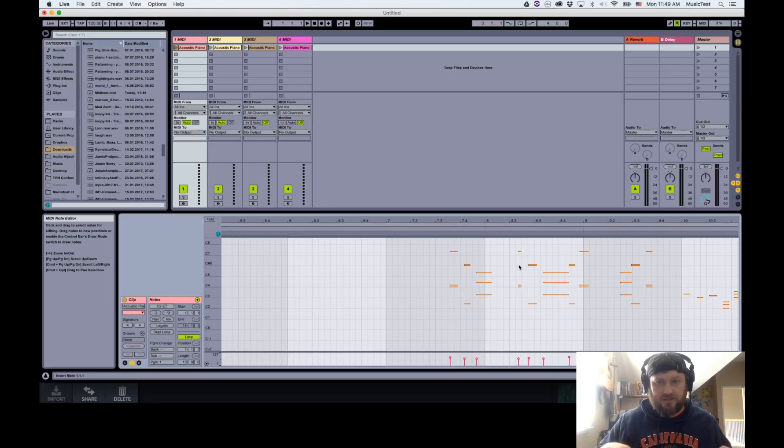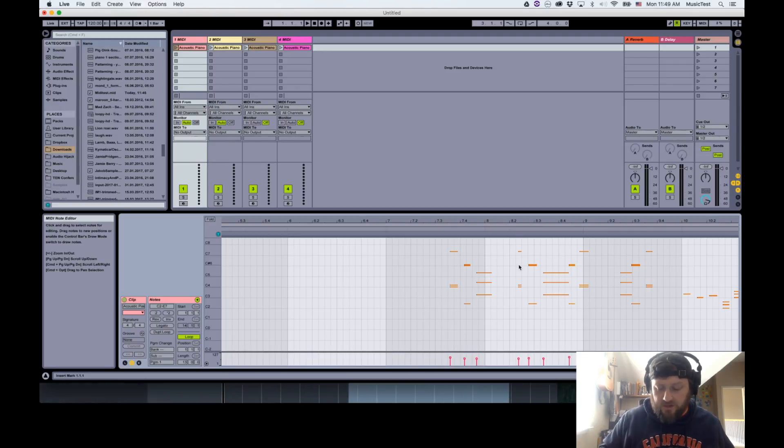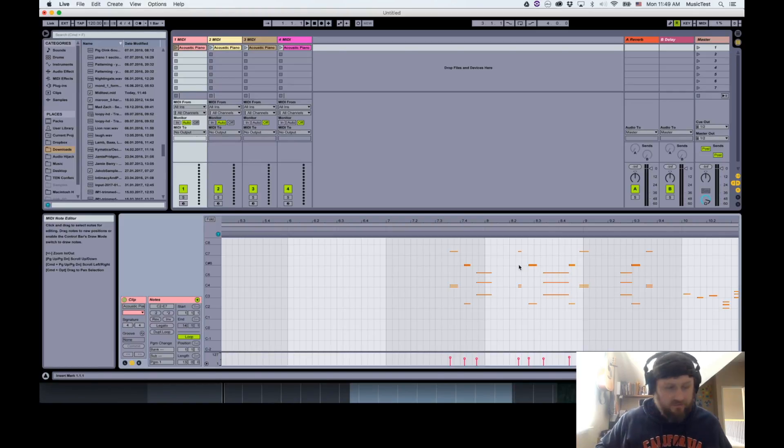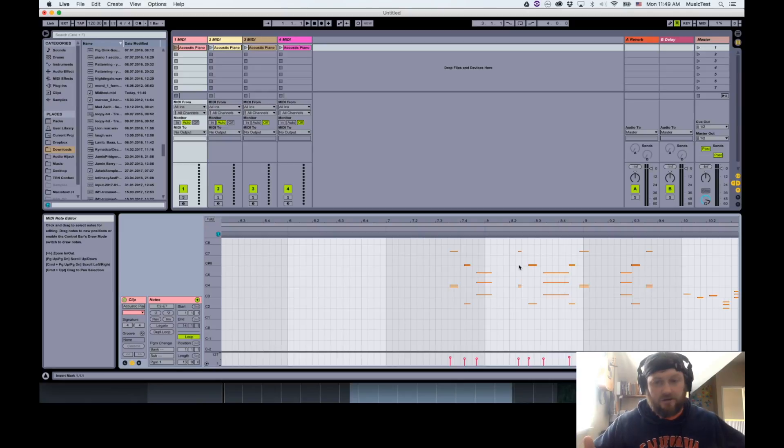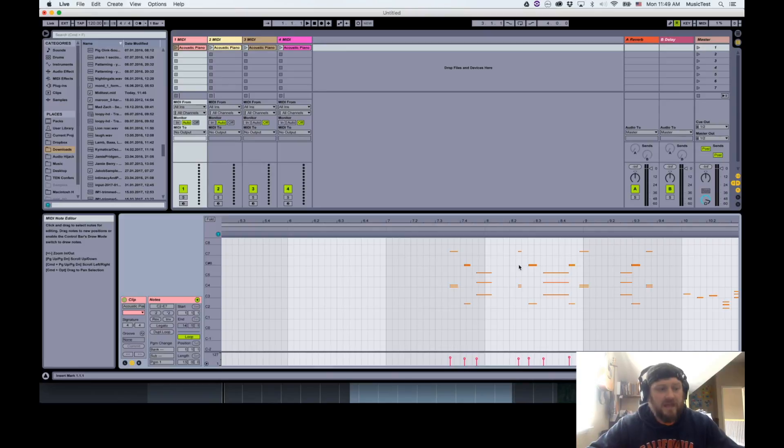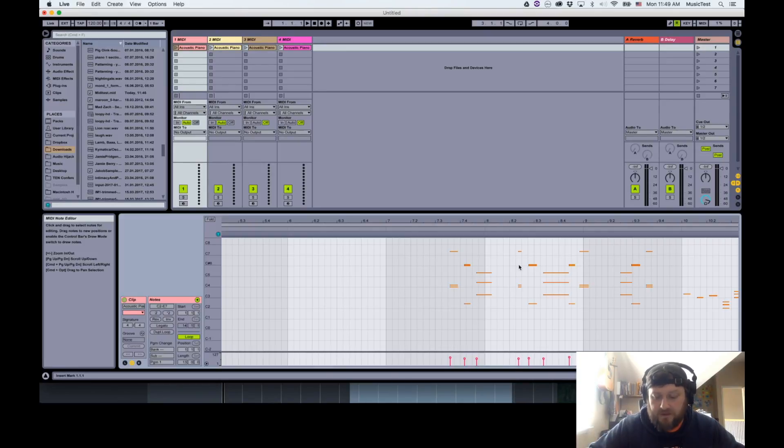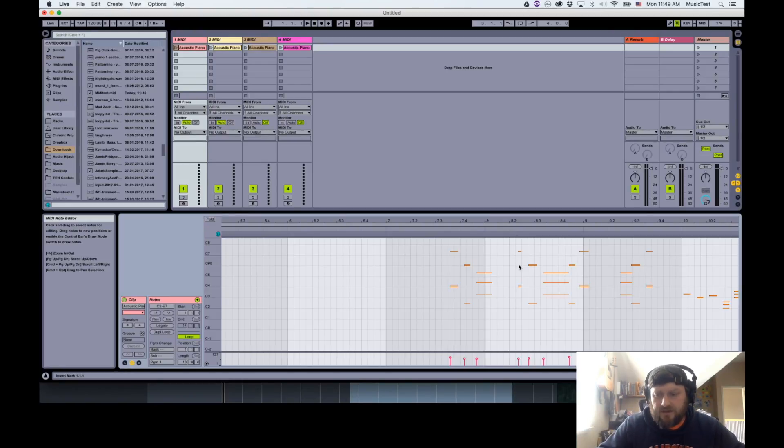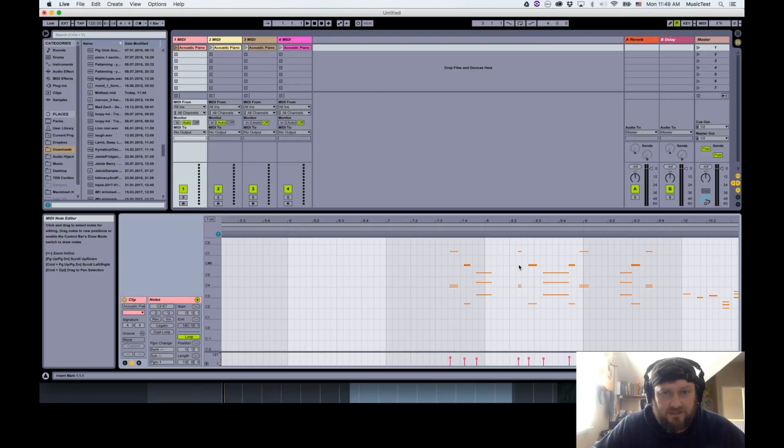Once you get the MIDI into Cubasis or whatever other DAW of choice you have on the iPad, if you've got an iConnect Audio 4 Plus like I do, you can actually just send it straight to Ableton that way. Or if you use MIDI Mux, you can just plug your iPad into your computer with the lightning cable and use MIDI Mux to send to whatever DAW you have on your computer as well.